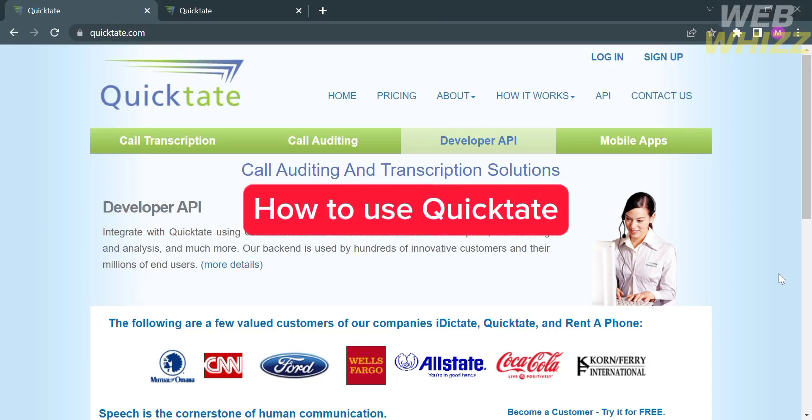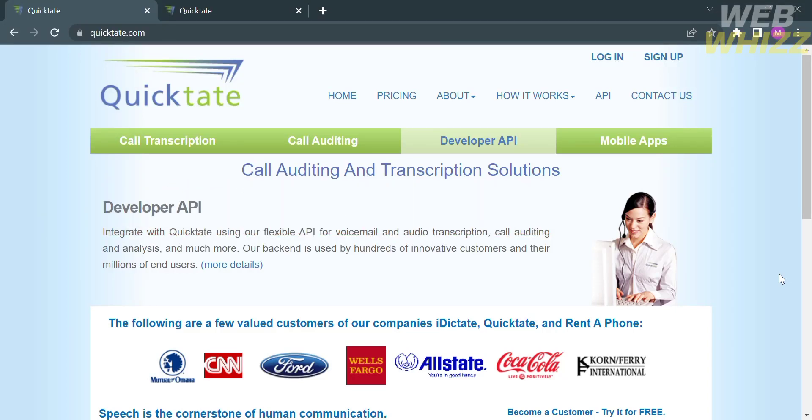How to use Quicktate. Hello and welcome to our channel, WebWiz. In this tutorial, I'm going to show you how to use Quicktate.